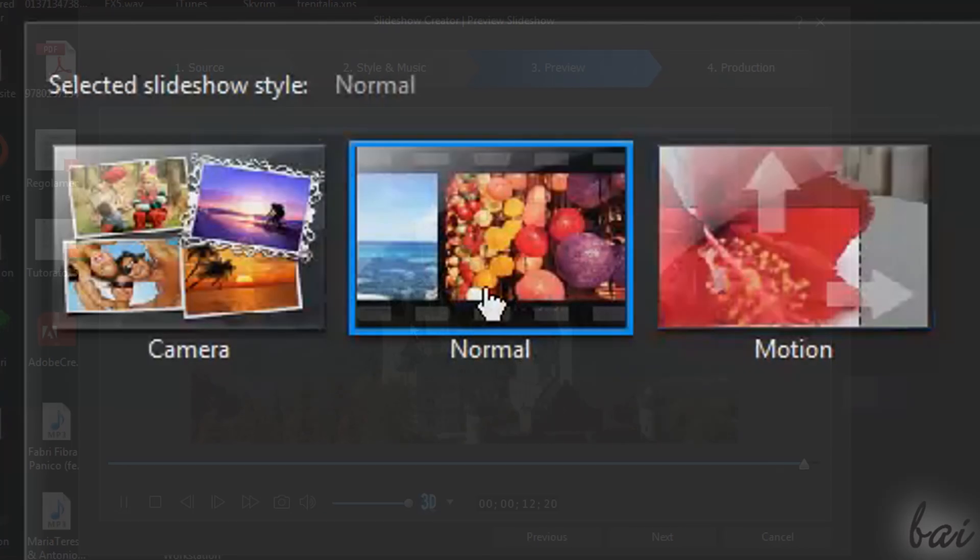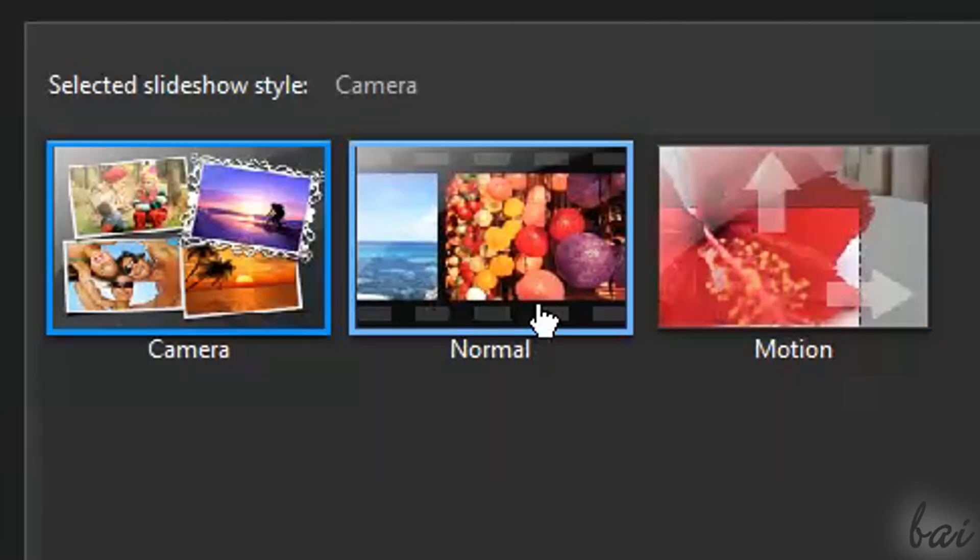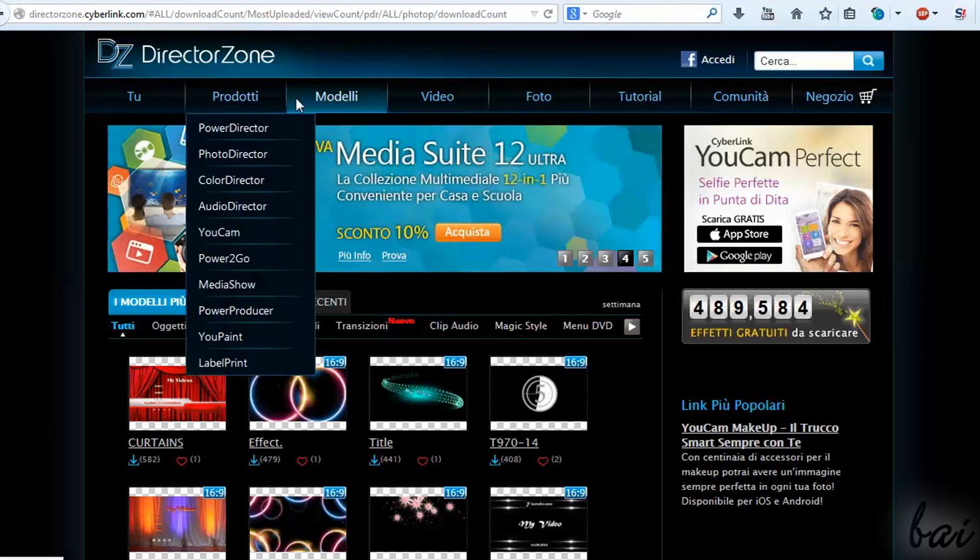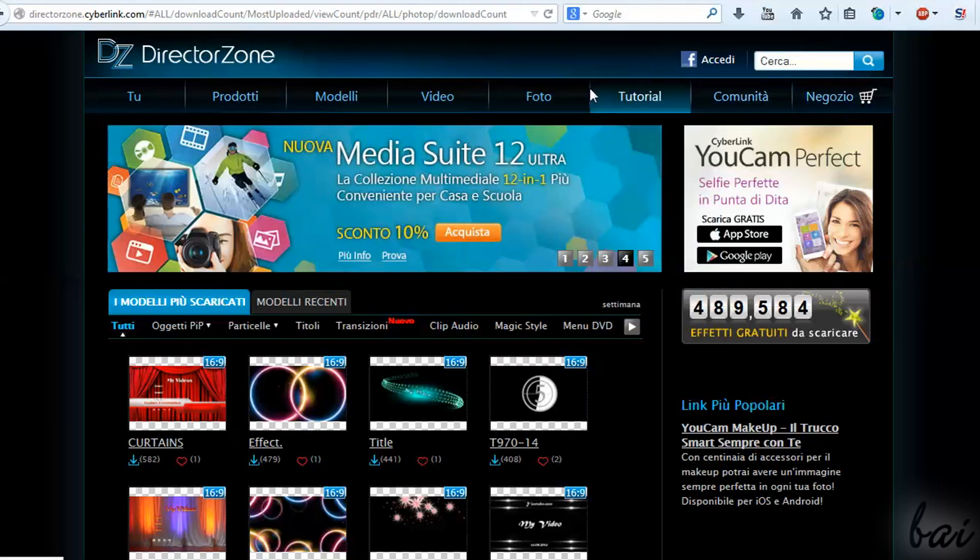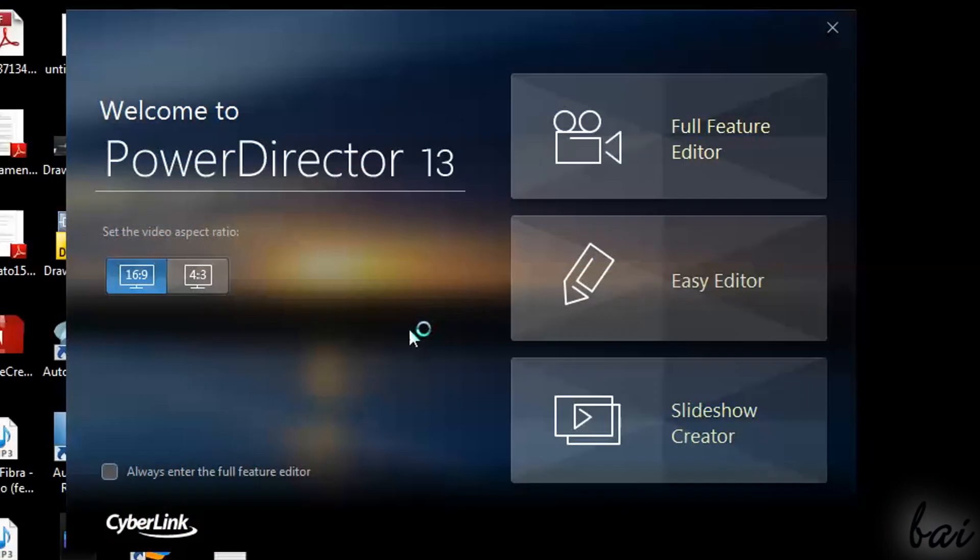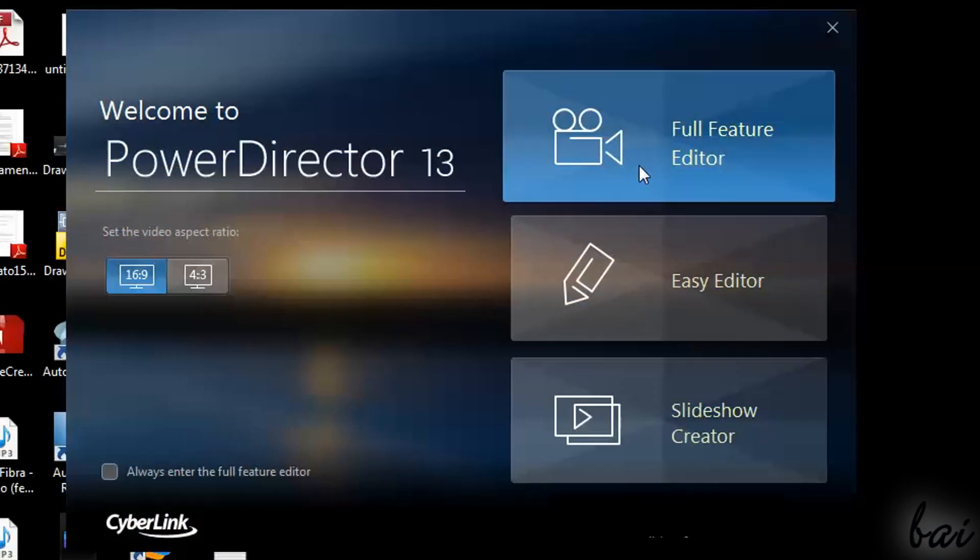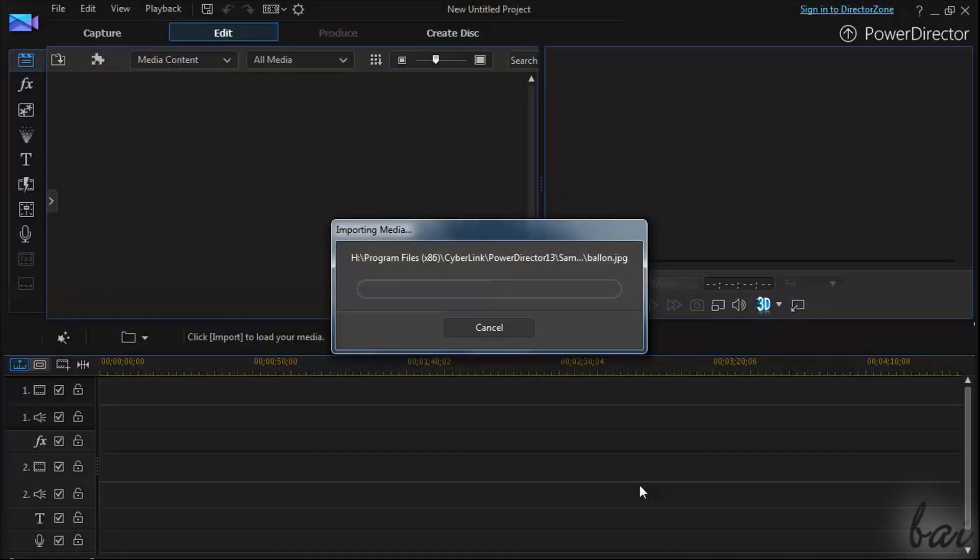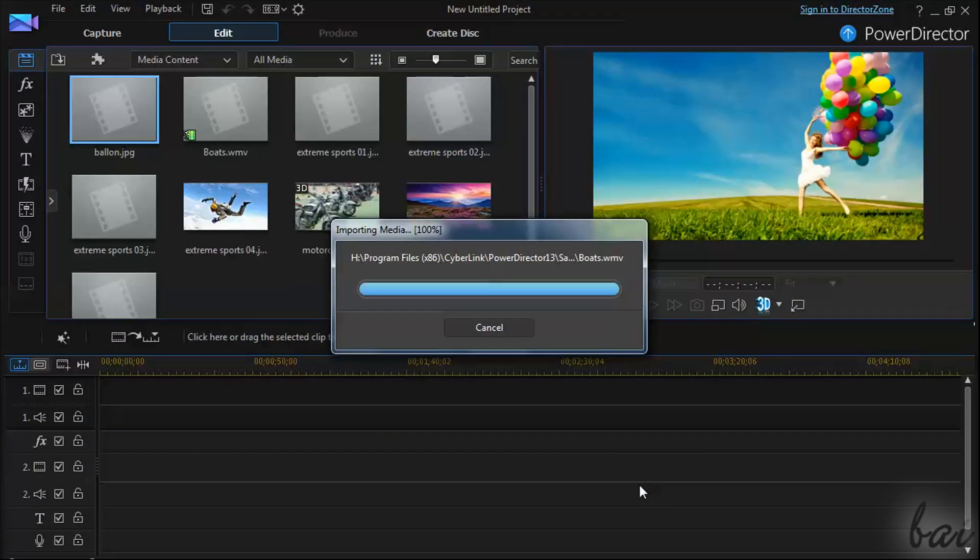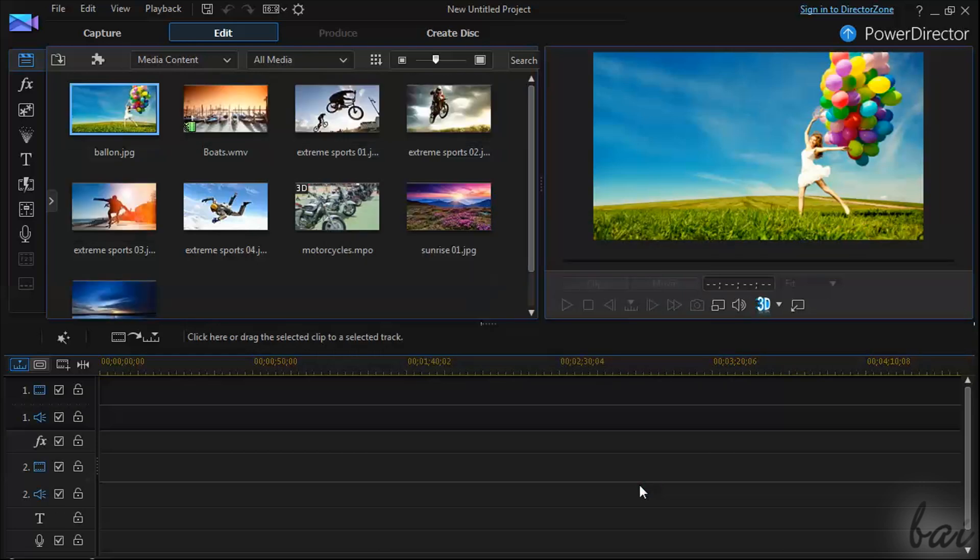In case you want more templates, be sure to check out Director Zone site. We will see in this video the Full Feature Editor only. If you know how to use it, you will create any favorite video you have in mind.